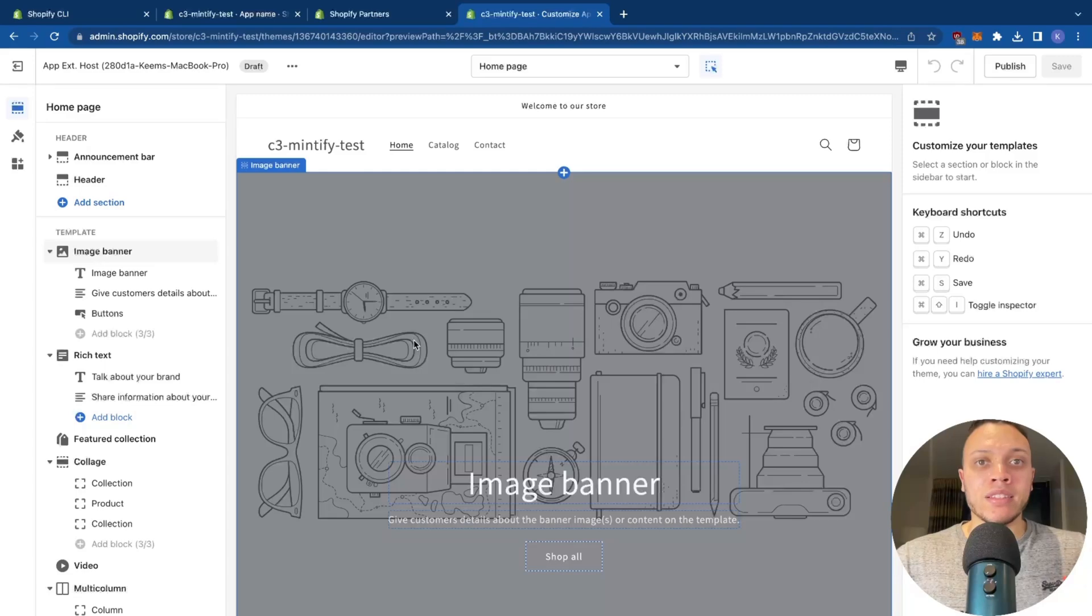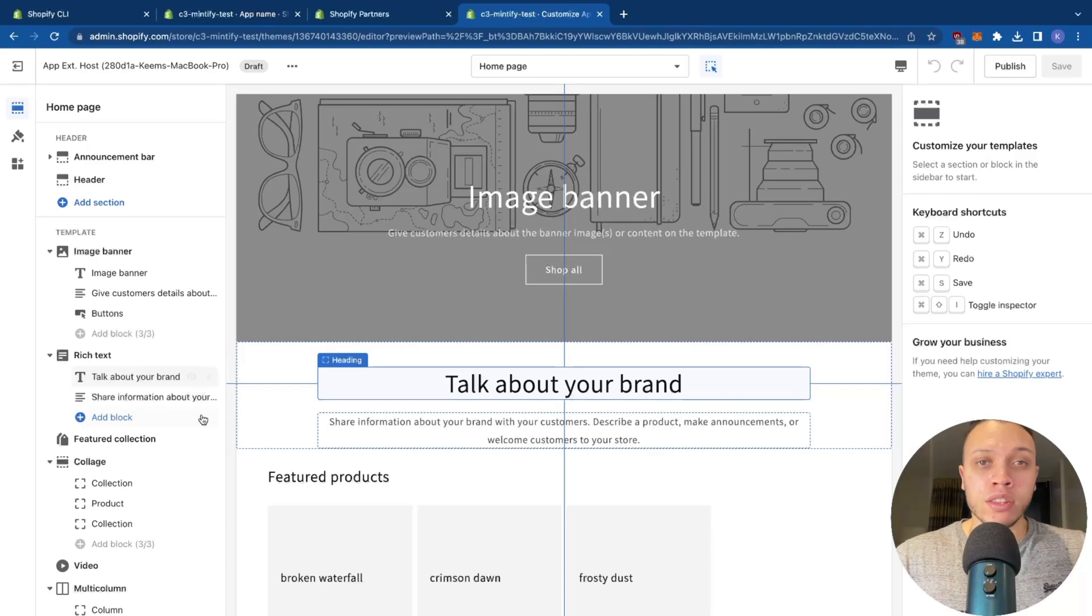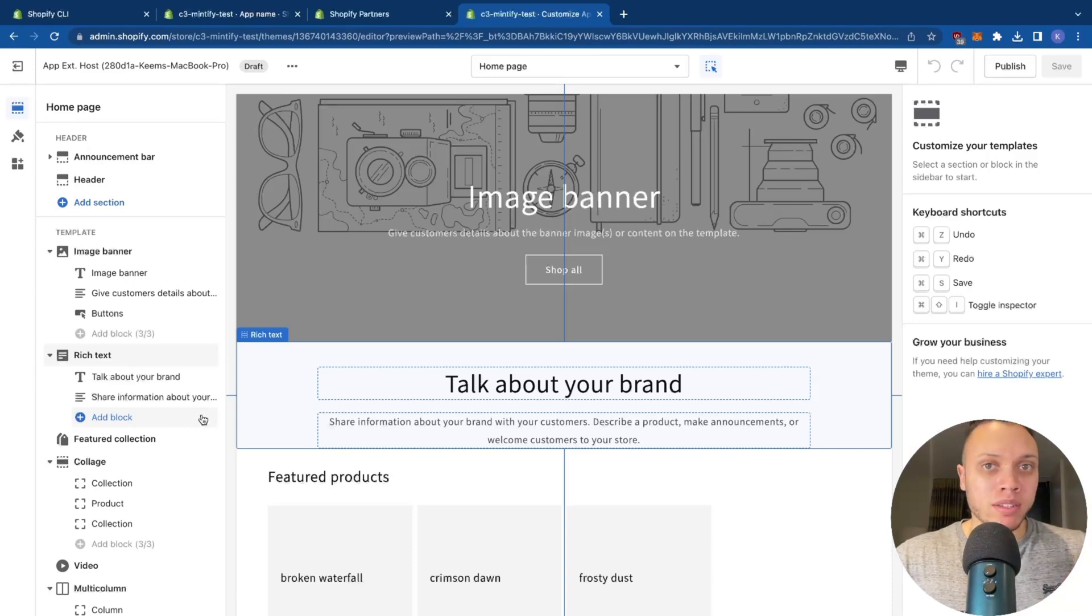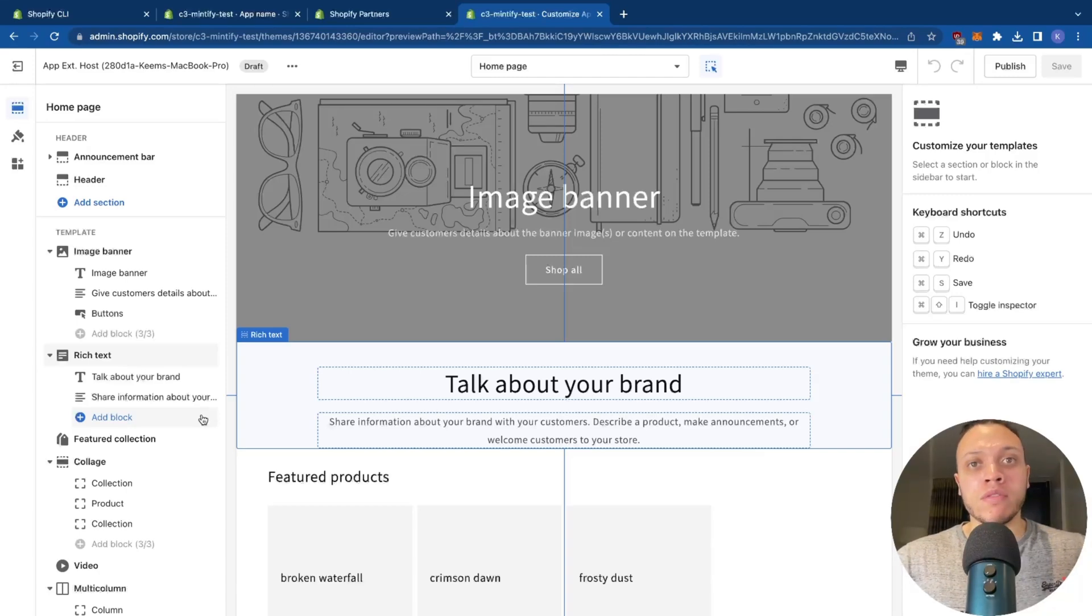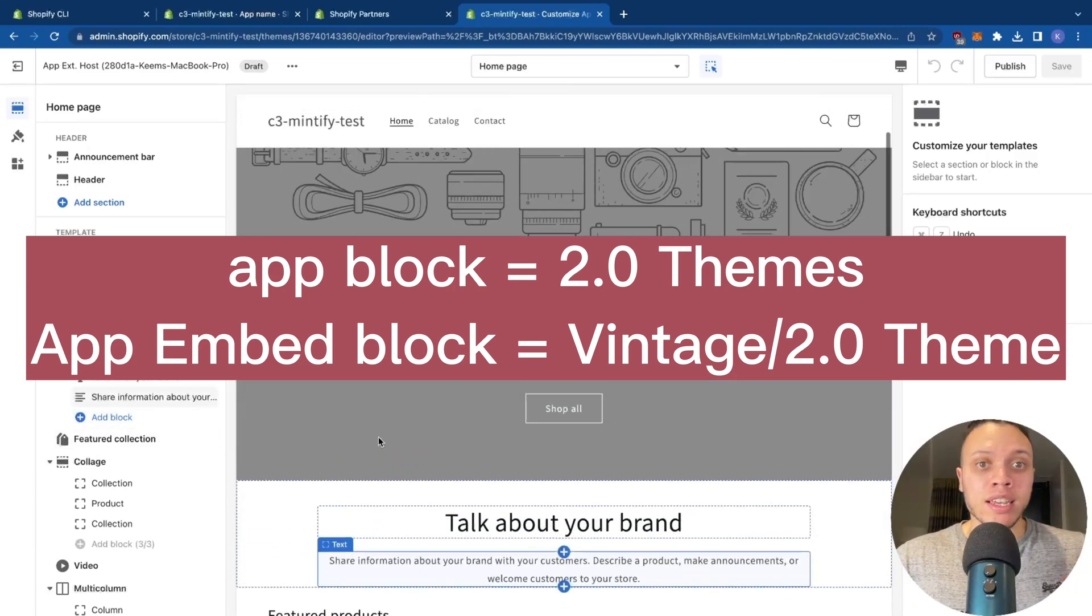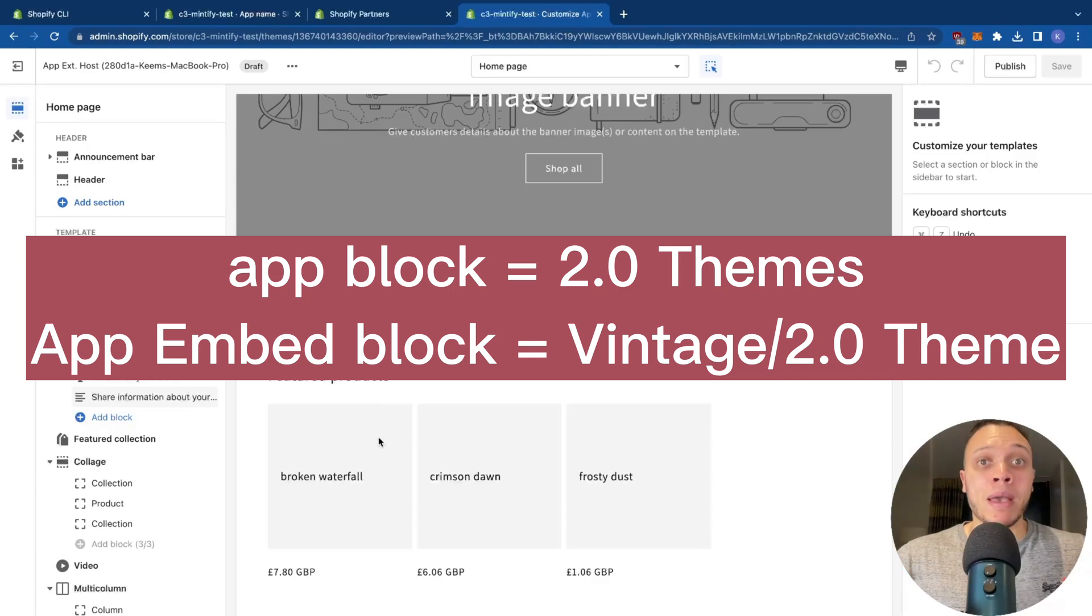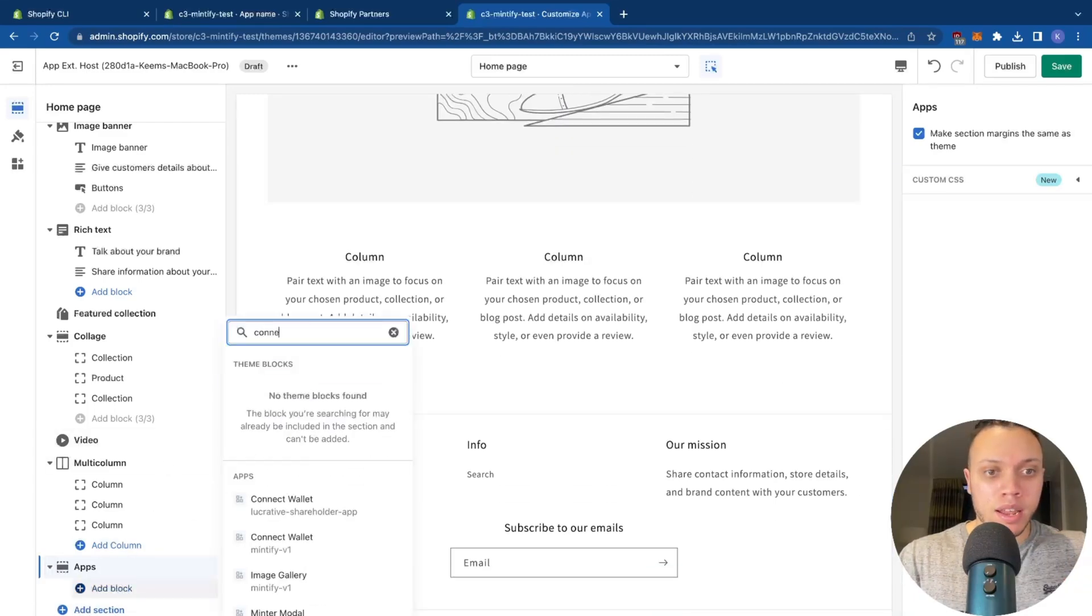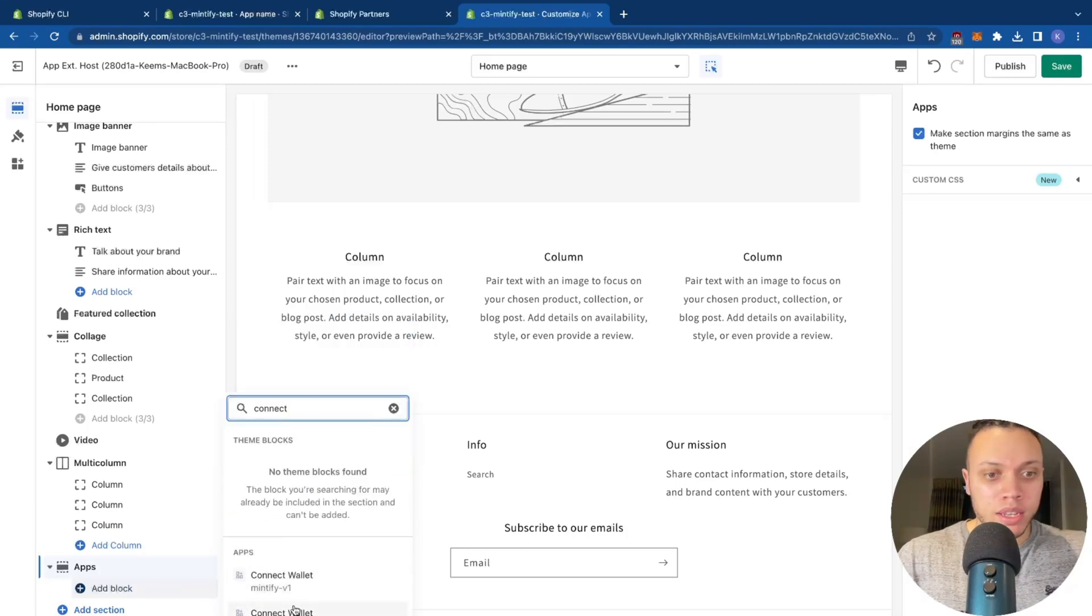So this is the theme editor here. And this is where you'll actually add in your code blocks. And there's two types. There's app blocks, and there's app embed blocks. And in this example, we've used a simple app block. And these are only supported by the latest Shopify themes of version 2.0, which is what this is here. If you want to support old themes as well, you'll need to use an app embed block, which we'll dive into in a future video.